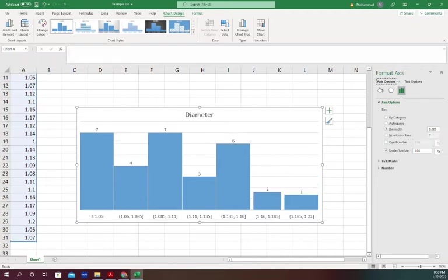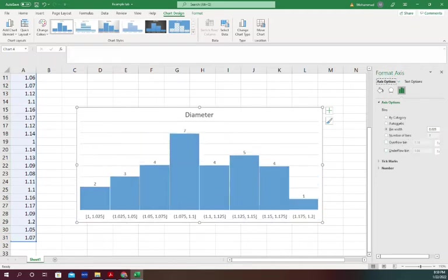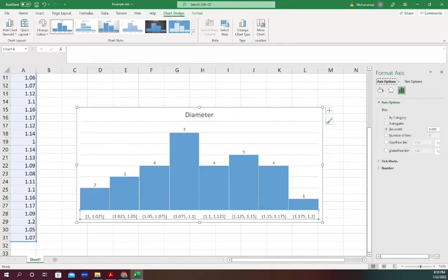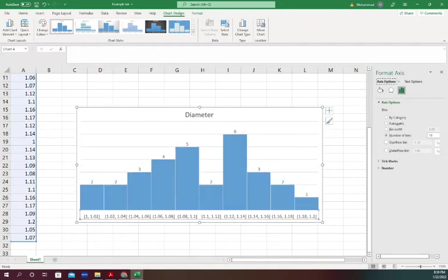You can also do the histogram if you don't know what your bin width is but you know how many bins you want. For example, I want 10 bins, and it will create 10 bins for us. This is how you can generate a histogram.